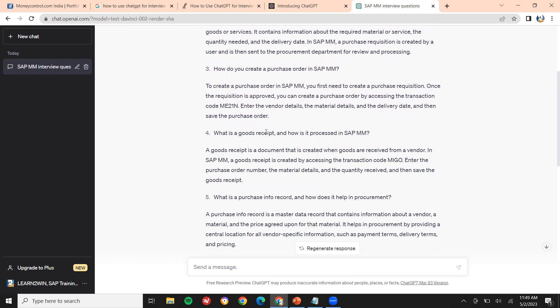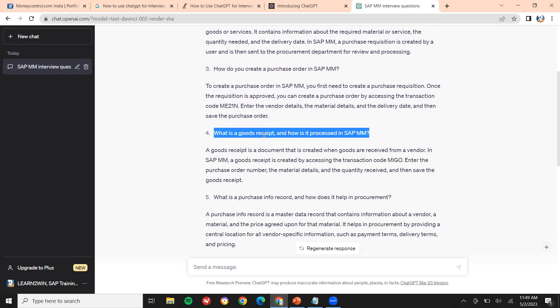What is goods receipt and how is it processed in material management? — that's the fourth question. Goods receipt is the inward movement of material. Once the vendor sends the material, it is received into the SAP system. That can be done using the MIGO transaction code.